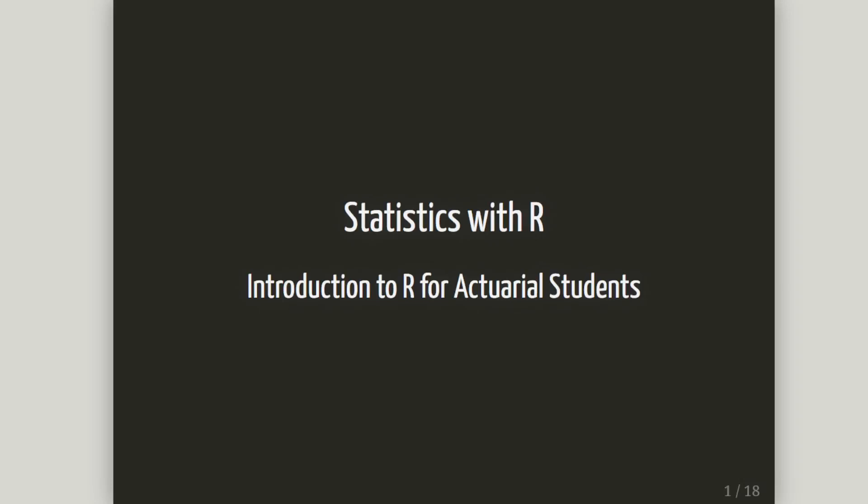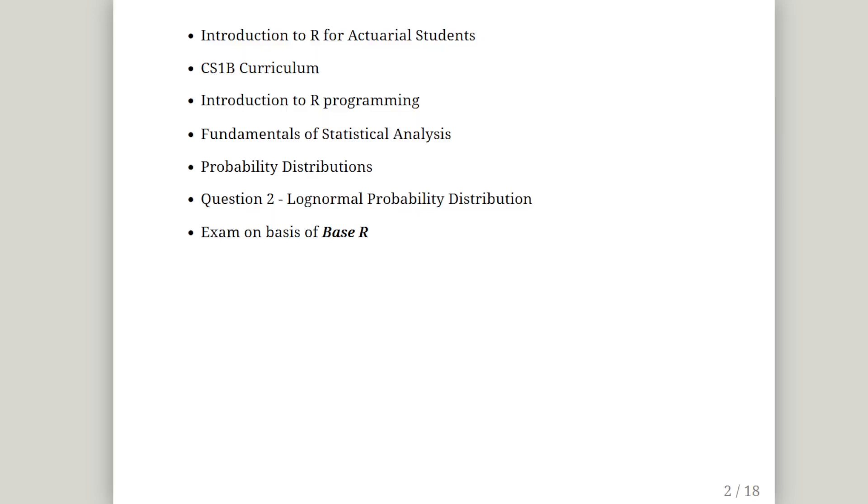In this presentation we are going to be looking at an introduction to R for actuarial students. In particular we are going to be looking at the log normal distribution. So this corresponds to the CS1B curriculum that actuarial students may be familiar with.